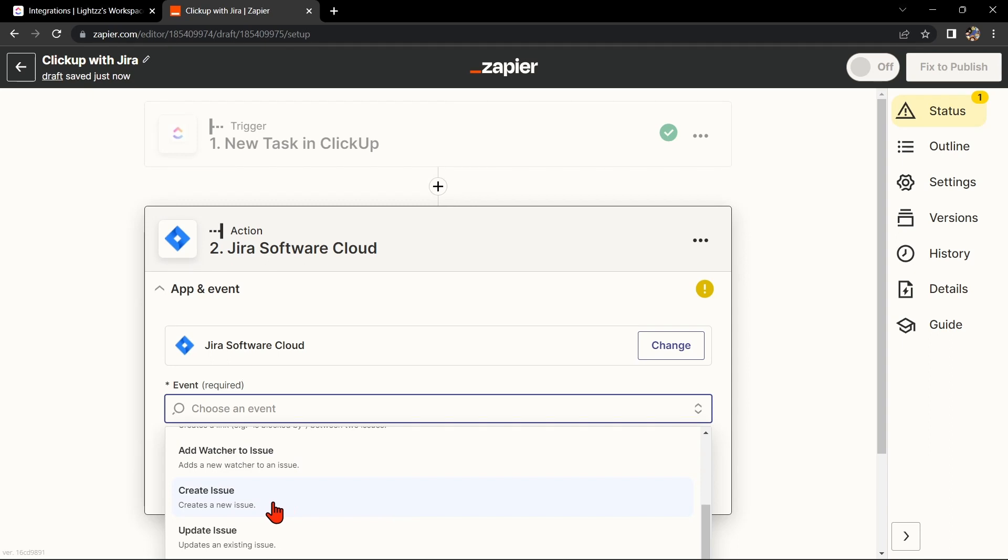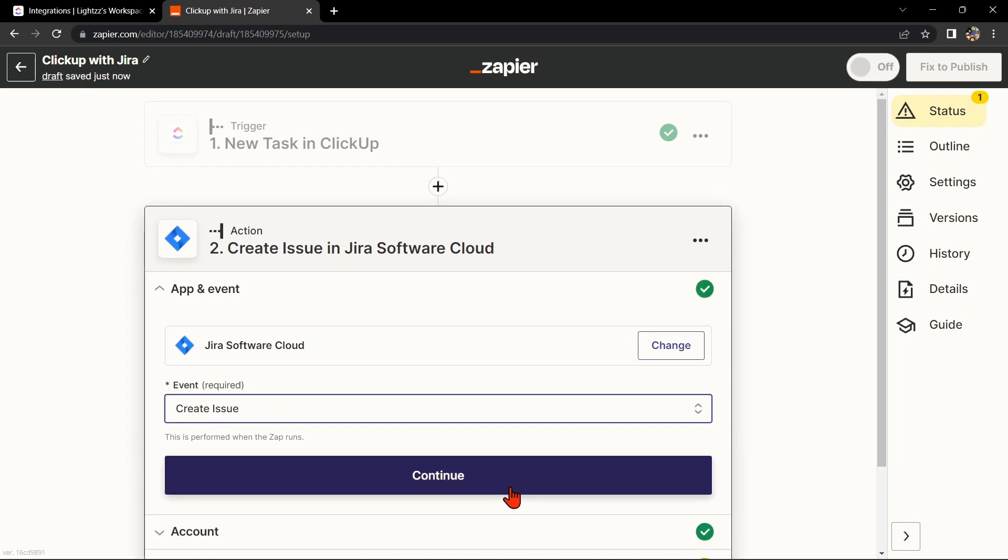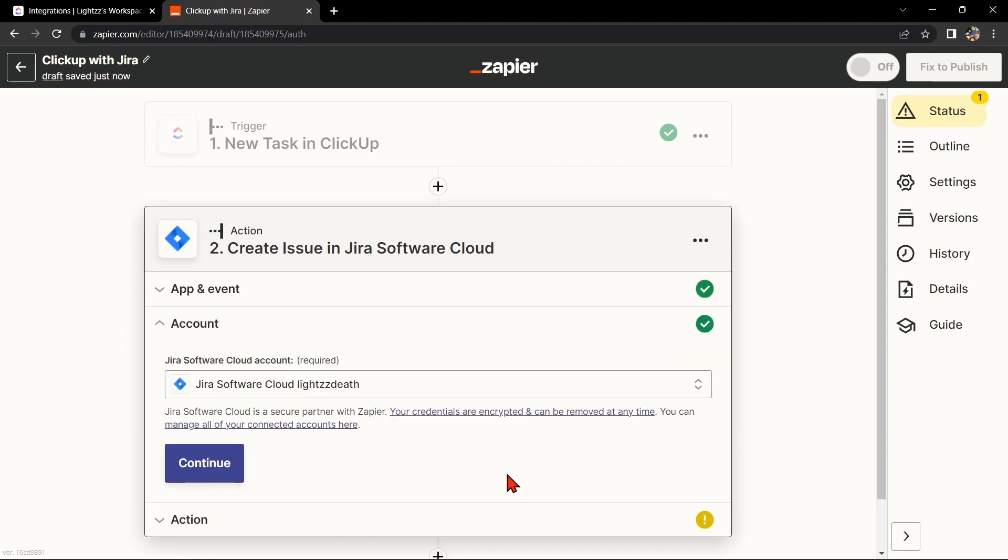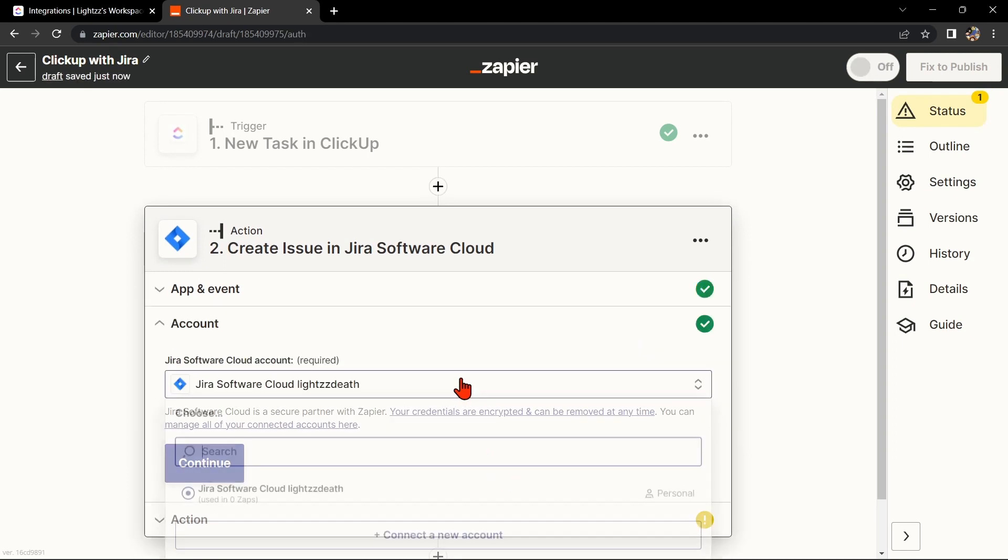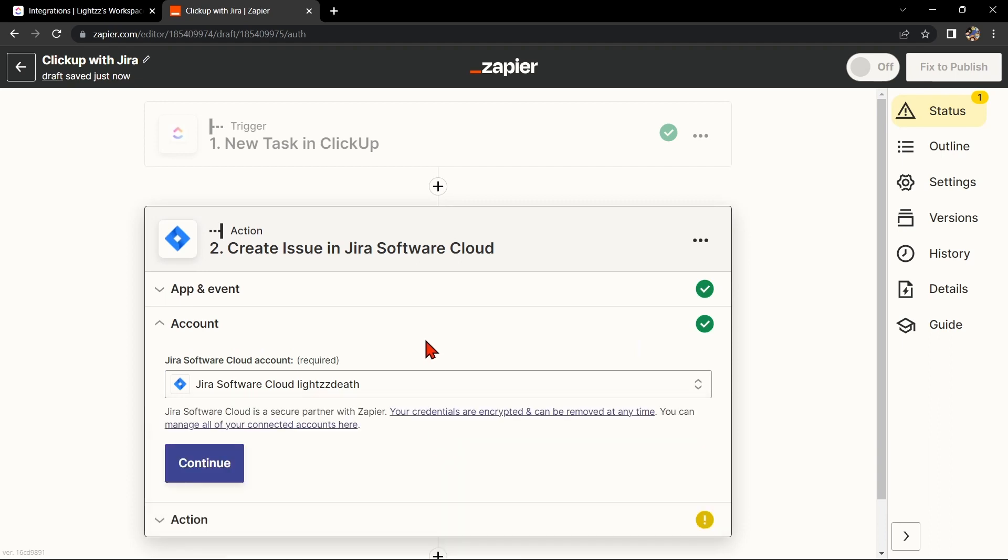After that, you'll need to connect your Jira account to Zapier as well. Follow the prompts to do so. Once you've connected your Jira account,